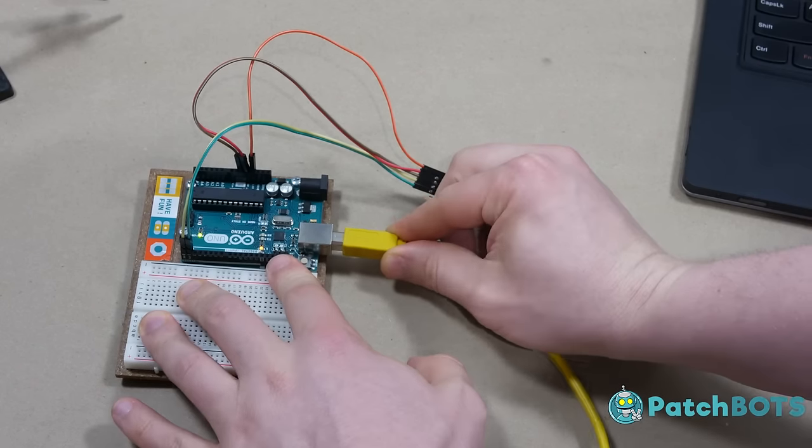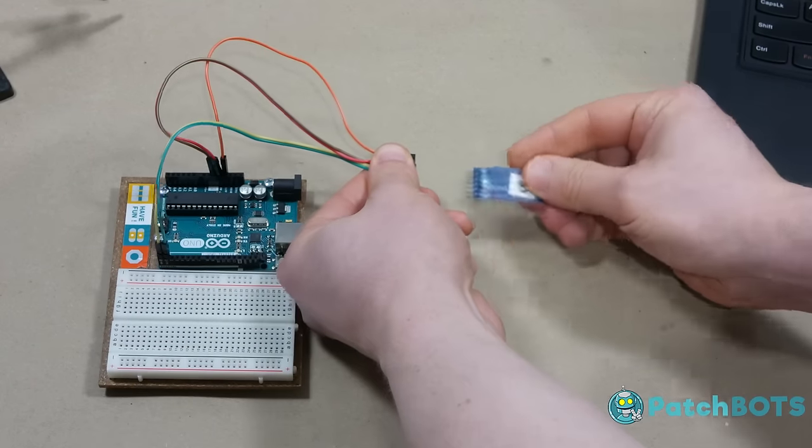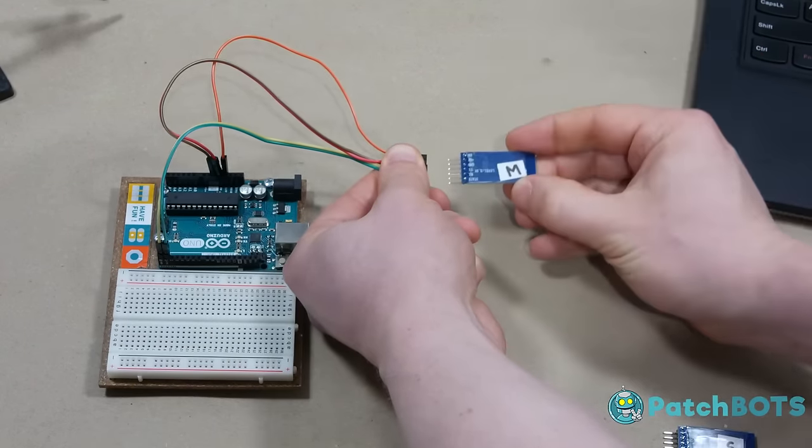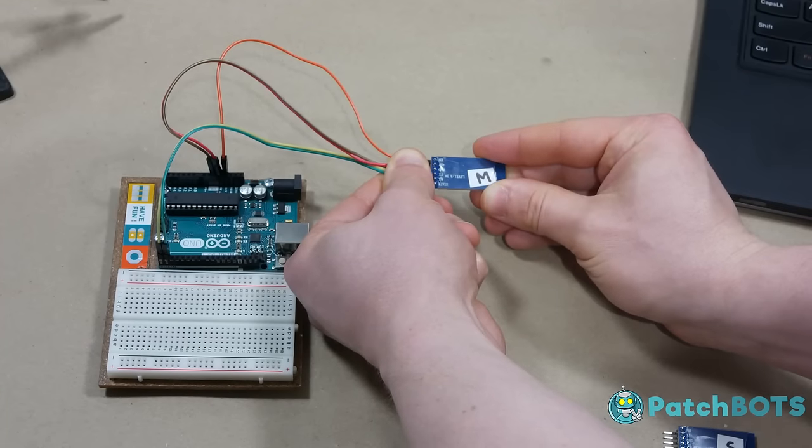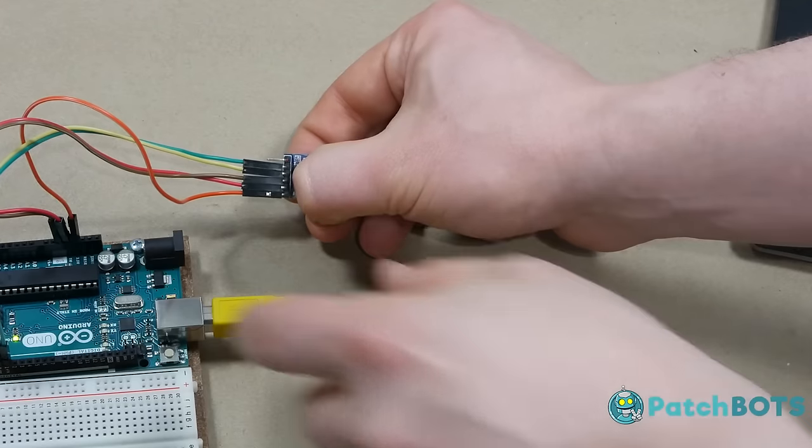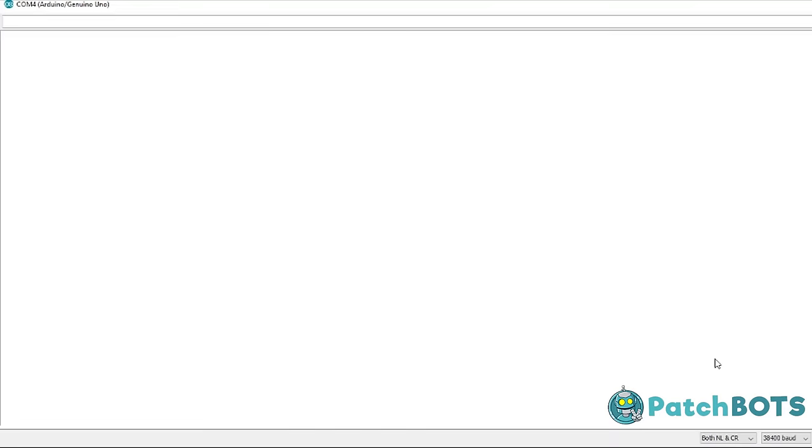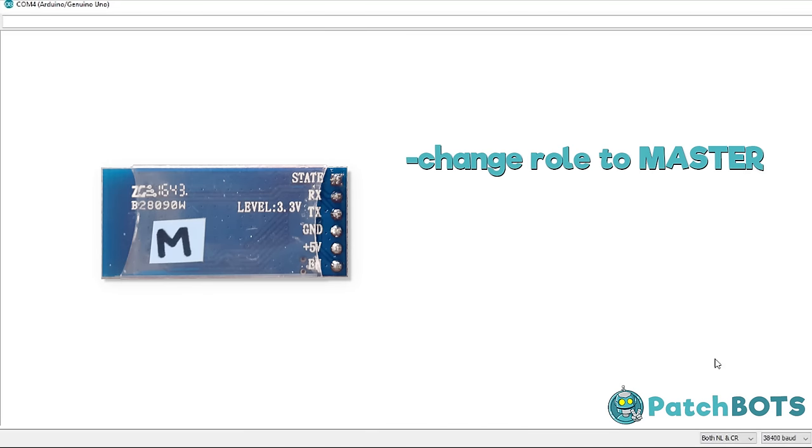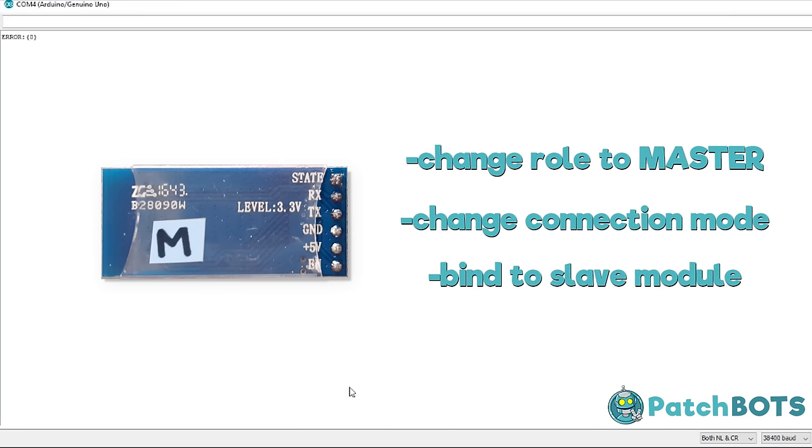We can unplug this from the Arduino and repeat the previous steps to get the master module plugged into the Arduino and powered on into AT command mode. Back in AT command mode for the master module, we need to do three things: Change the role of the module to master, change the connection mode of the module to only connect to one device by its address, and attach the address of the slave module to the master module.